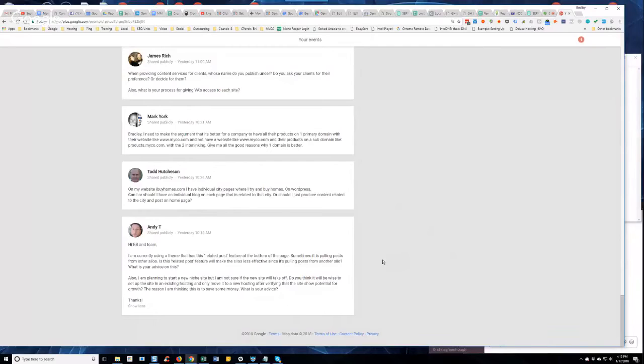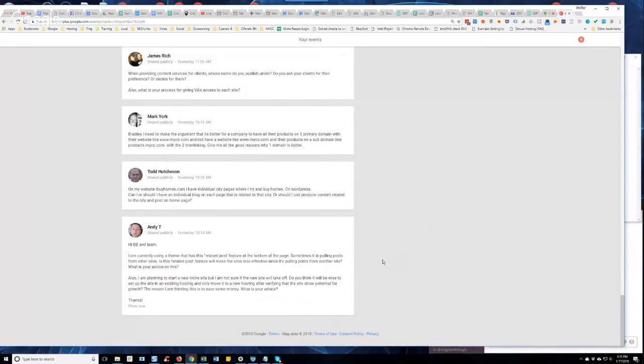We talked about this in the last mastermind or maybe two times ago. We had Roman on and he was talking about PBN stuff and hosting. We've always said that you should have good hosting.